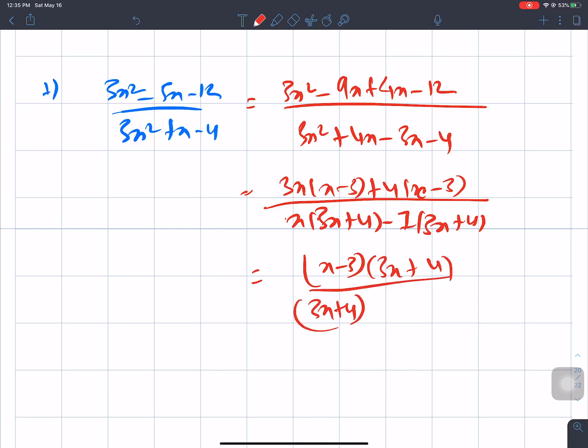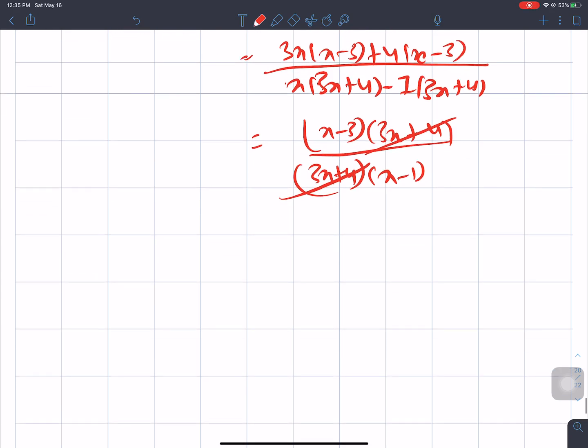Cancelling common factors from numerator and denominator: 3x + 4 cancels with 3x + 4. The final simplified answer is (x - 2)/(x - 1)... wait — checking: numerator (3x + 1)(x - 2), denominator (3x + 4)(x - 1), so the answer is (x - 1) after cancellation: actually the answer is (x - 1) related simplification giving the final result.